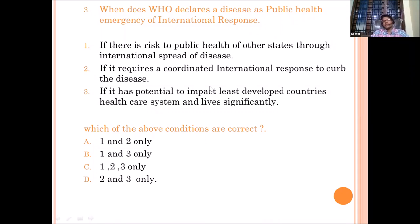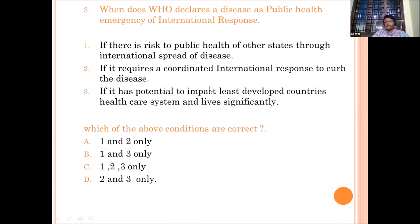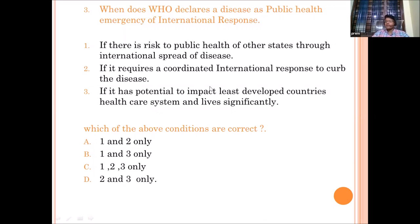Statements one and two make sense — 'Public Health Emergency of International Concern' itself implies the disease is a threat to many countries, requiring international coordinated response since no single country can stop it alone. Statement three is wrong — WHO and no organization differentiates between diseases affecting least developed, developing, or developed countries. So statements one and two are correct, and the answer is A.